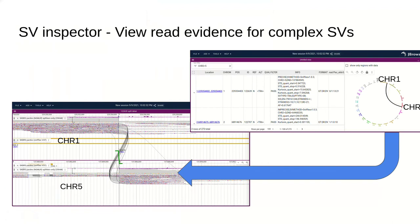We also have a special feature in JBrowse2 that we call the SV Inspector. This shows a table of structural variants along with a circular whole genome overview. In this example, it's connecting chromosome 1 and chromosome 5. And when you click on this, it brings up a detail view that can let you show the read evidence that connects those two points, shown by the black curvy lines.